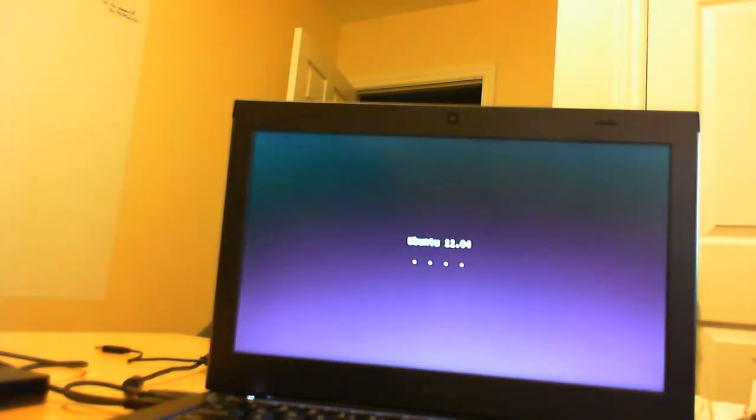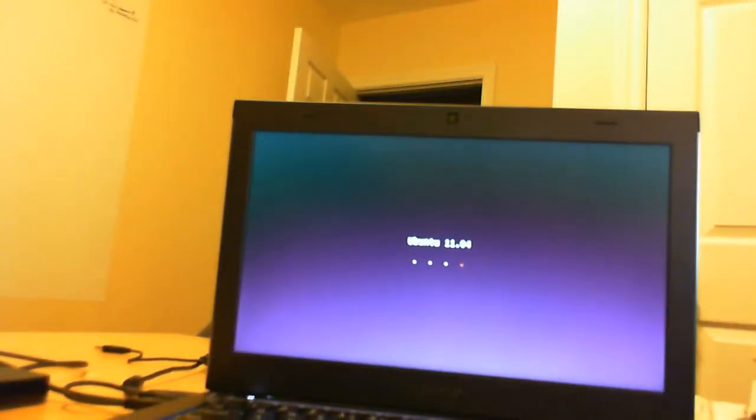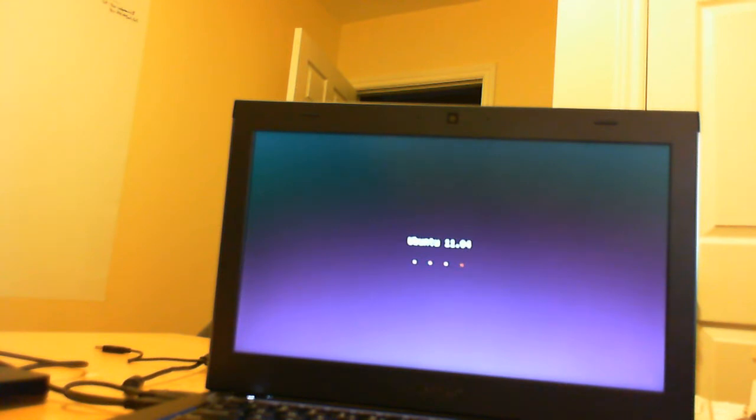It then starts loading up Ubuntu. We'll see here actually, sorry, this is 11.04 not 10. It says Ubuntu with the four dots that indicate it is installing or preparing to install.